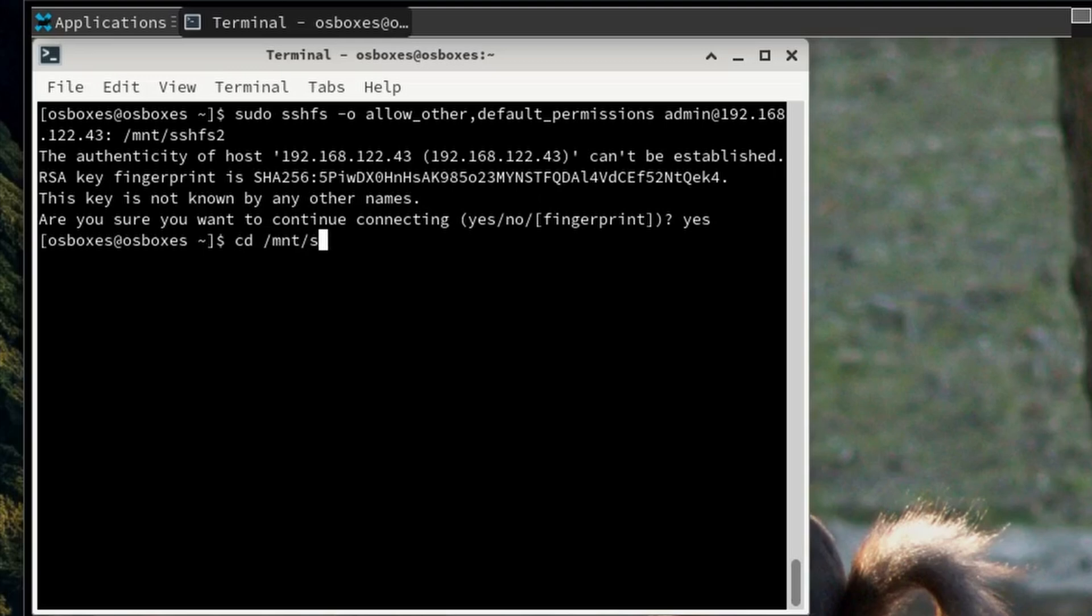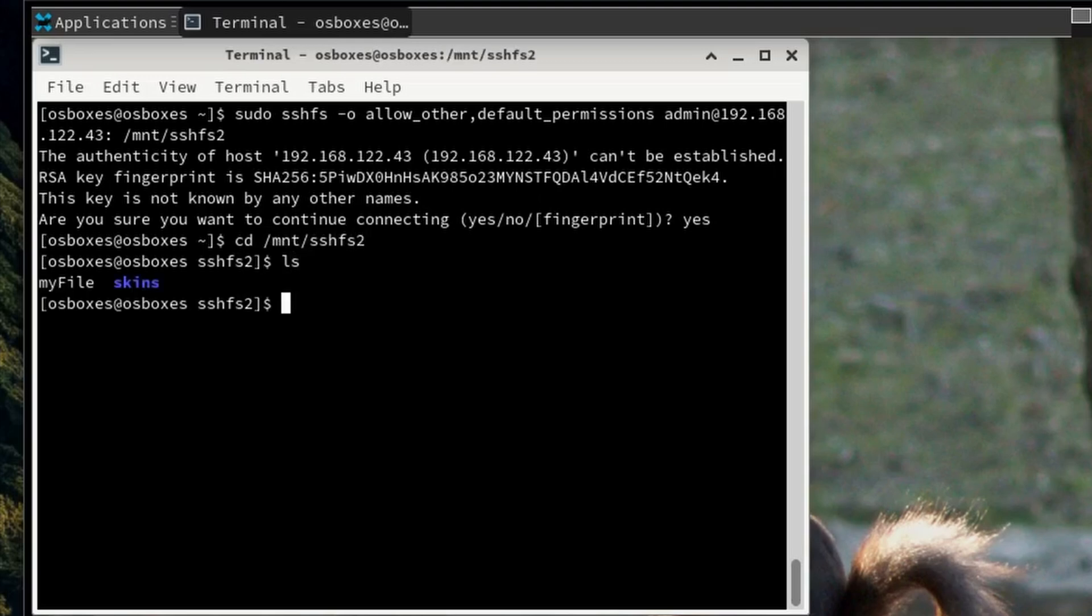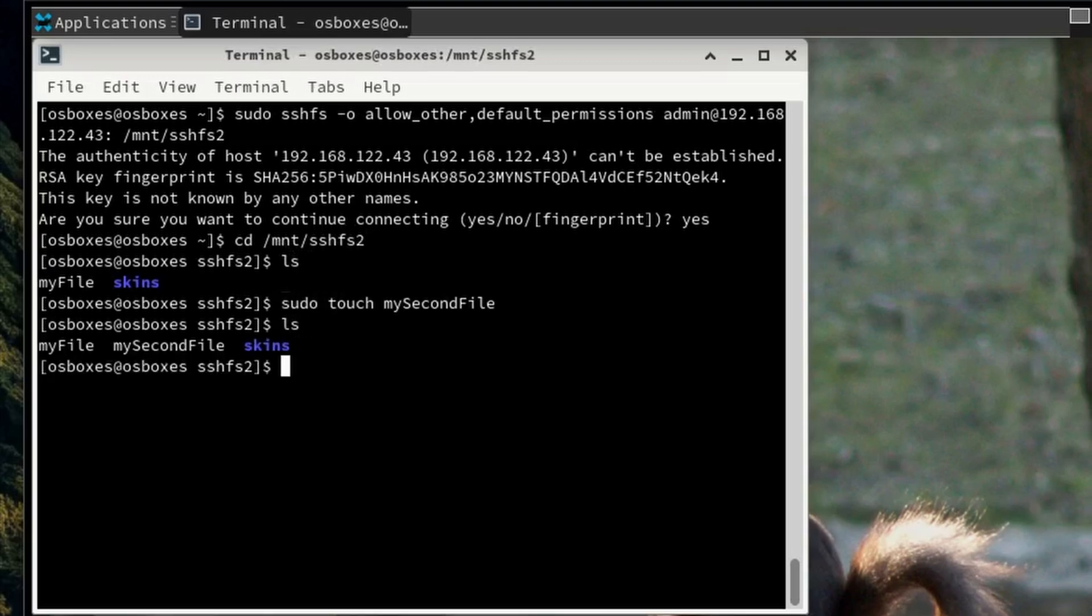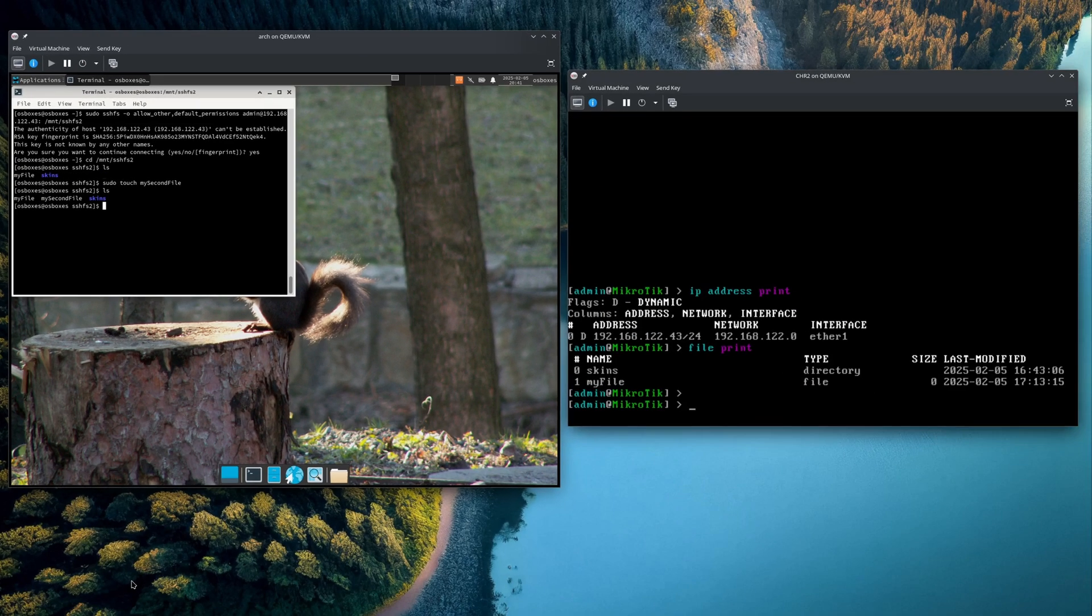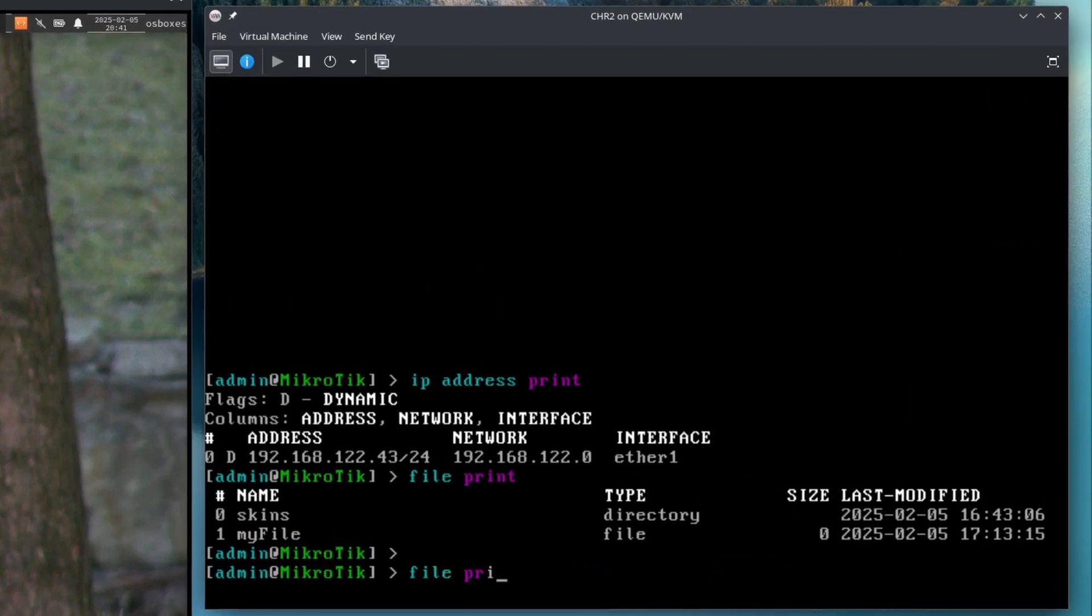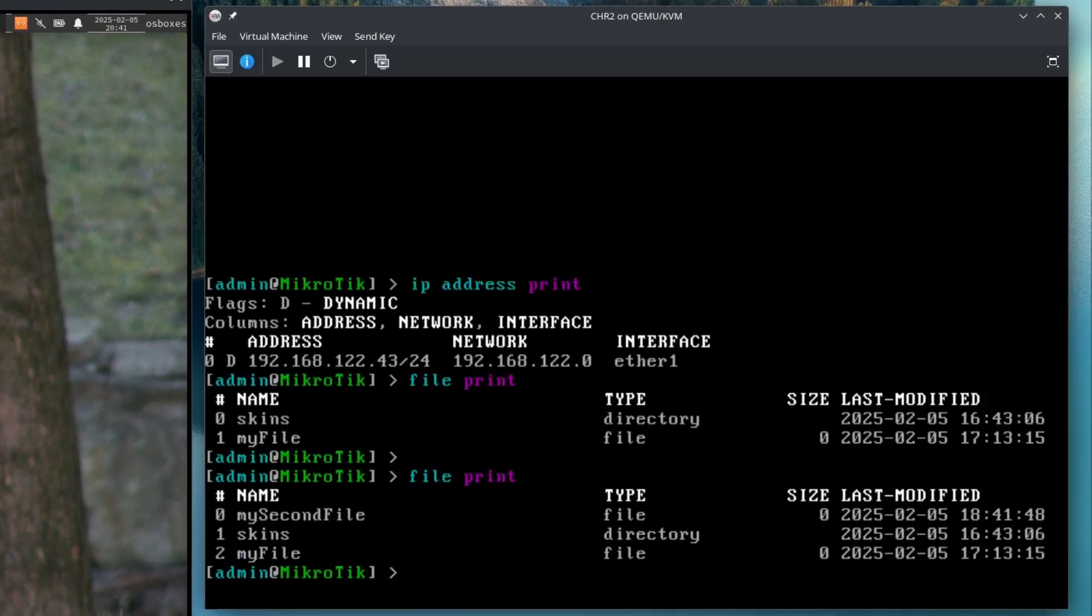Now if we check our mount folder, we can see the my file that we created earlier. Let's try adding another file called my second file. Then if we check the files on our router, the new file should be there too.